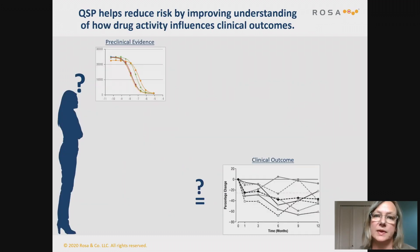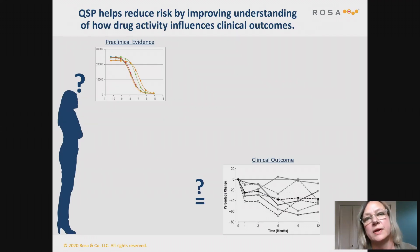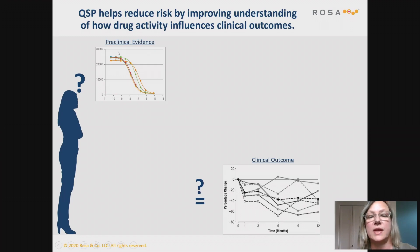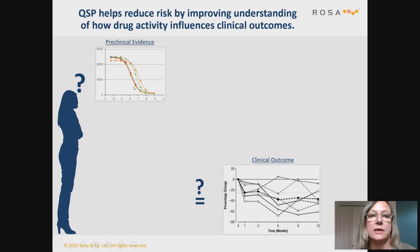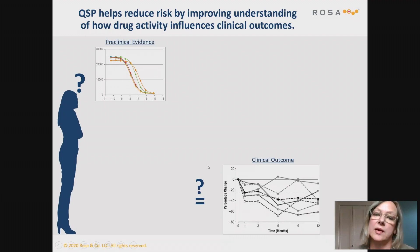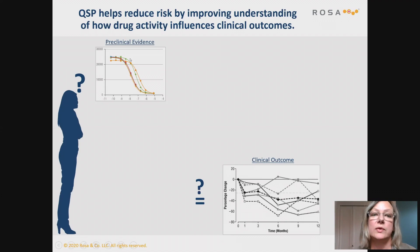Let's take a step back and think about what we're actually trying to do when we're developing drugs. What we're trying to understand is: if we have a particular compound — a new asset that is inhibiting a pathway — and we have some evidence that it's doing that, we would like to know: is that going to actually have a beneficial clinical outcome in patients? So how do we get from here to predicting clinical outcomes?